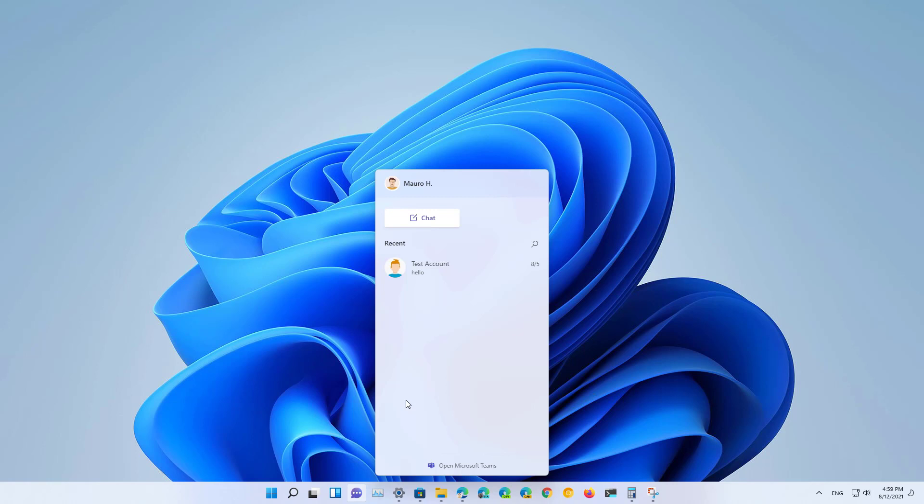You can also create and join meetings. You can enable or disable the microphone or camera and you can choose your preferred speakers, microphones and camera. Furthermore you can even share your screen.